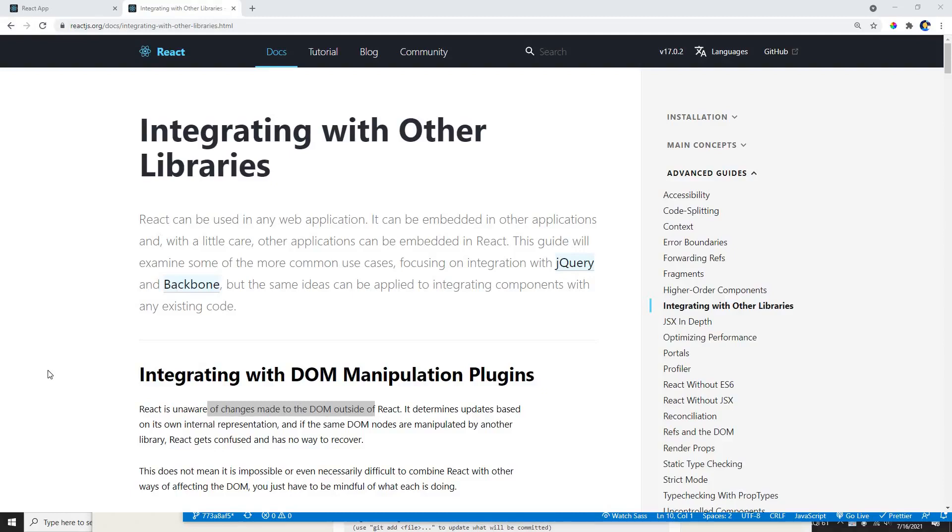Hey guys, welcome back to another video. This video is going to be really short. I'm just going to show you how we can use any other external library in a React component. In this video, I'm going to show you how we can use jQuery on X and React applications.